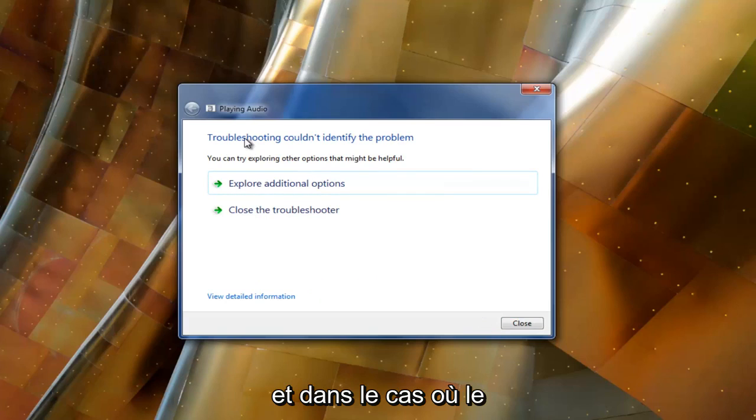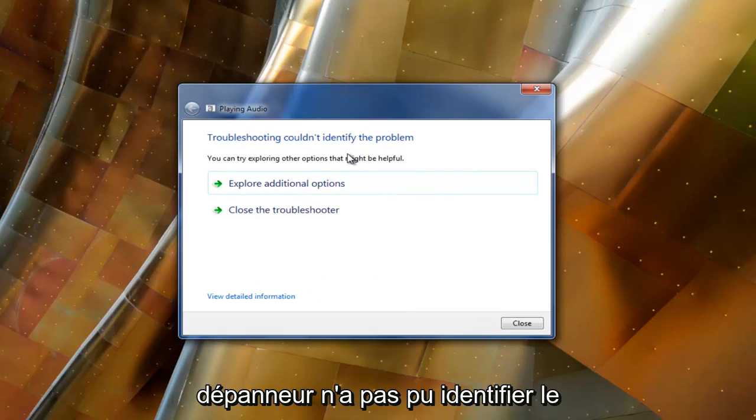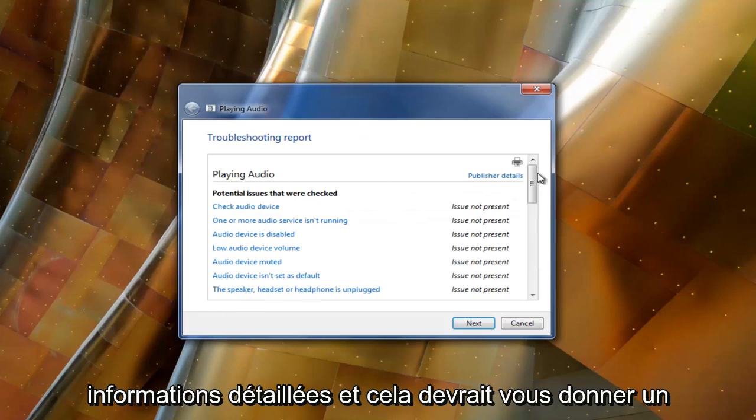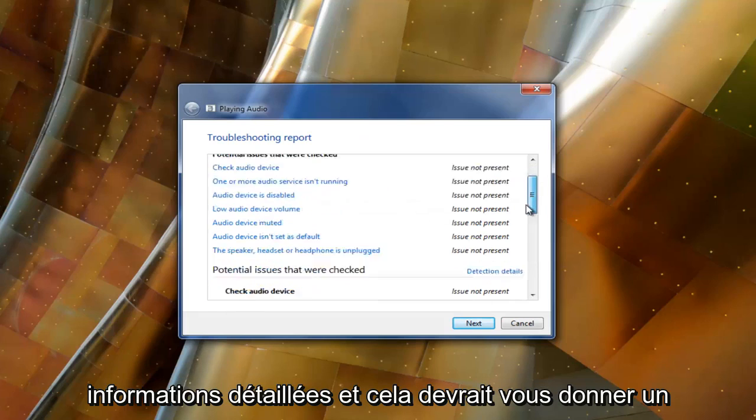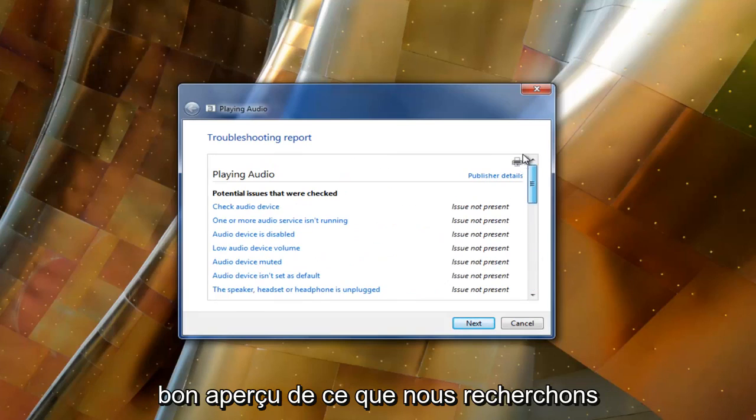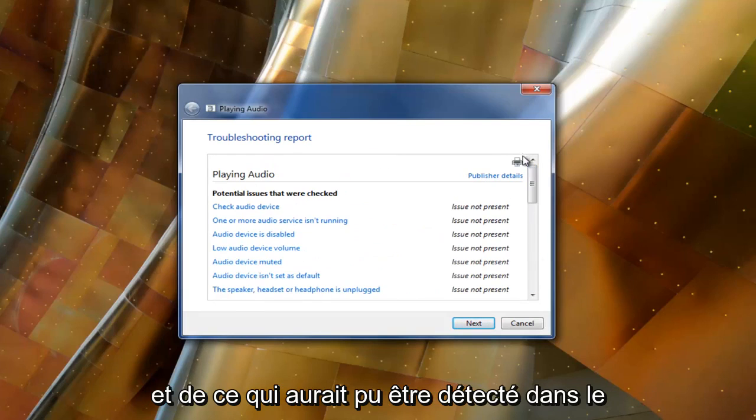In the event that it says the troubleshooter couldn't identify the problem, you want to select to view detailed information. It should give you a good rundown of what was scanned for and what might have been detected in the process.